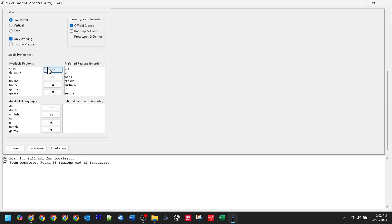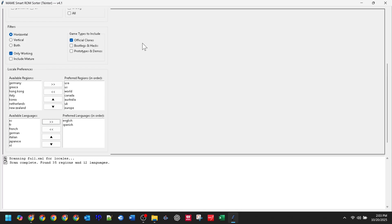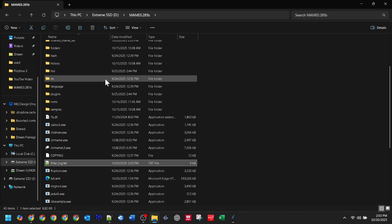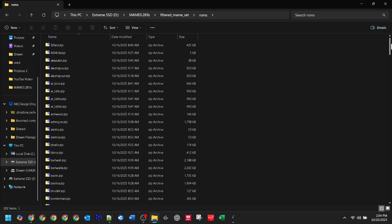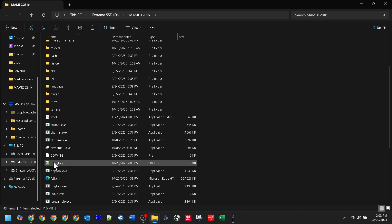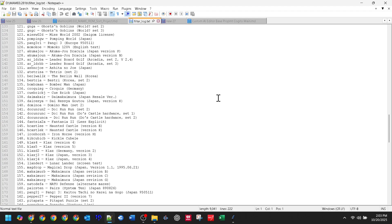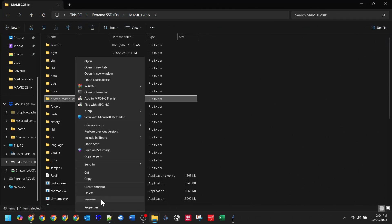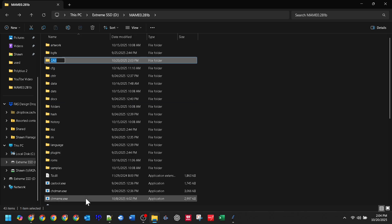I'll include official clones for different game versions. Down in Locale, I'll prioritize USA, World, then Euro regions and just English language. Now just hit Run. The tool scans that big full XML file, finds every single game matching our cabinet setup, and copies everything needed — ROMs, BIOS, CHDs, Samples — into the output folder. And done. As you can see, a ROMs folder and a Samples folder ready to drop into a fresh MAME install for this cabinet. It also creates a filter log in a text file format listing every game it kept. I'll rename this output folder to CabTestSet so we don't overwrite it.